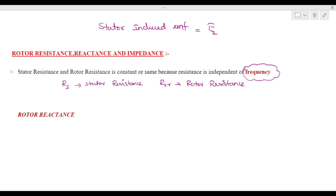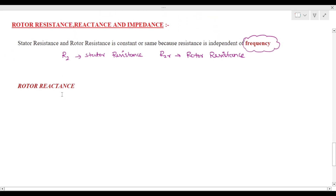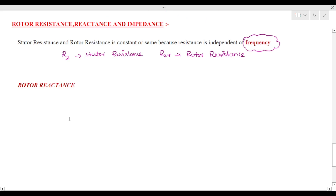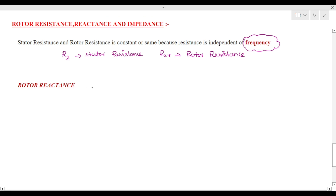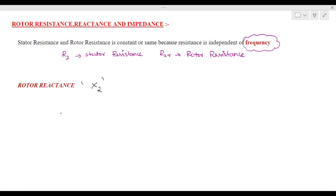Coming to the reactance: reactance depends on frequency. Generally, reactance is denoted by x2. The formula for x2 is x2 = 2πfL.